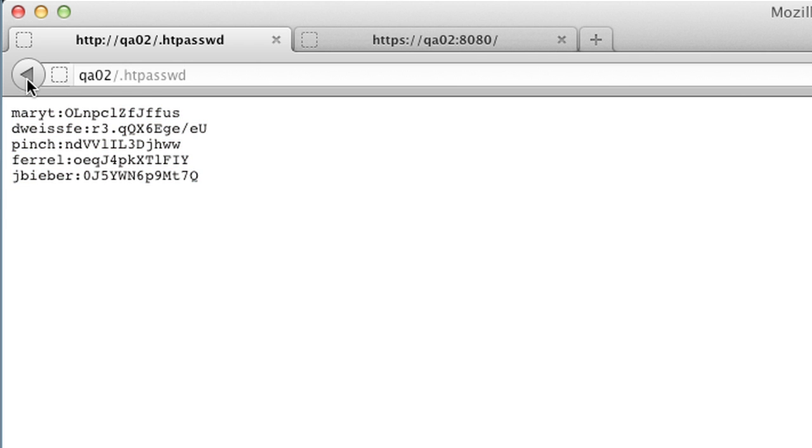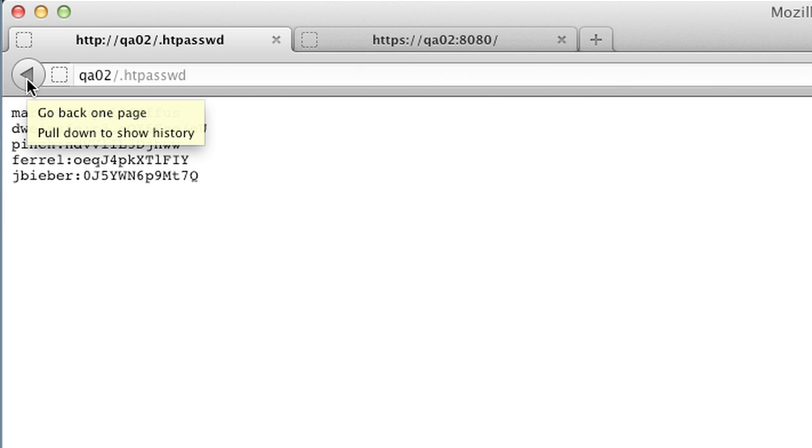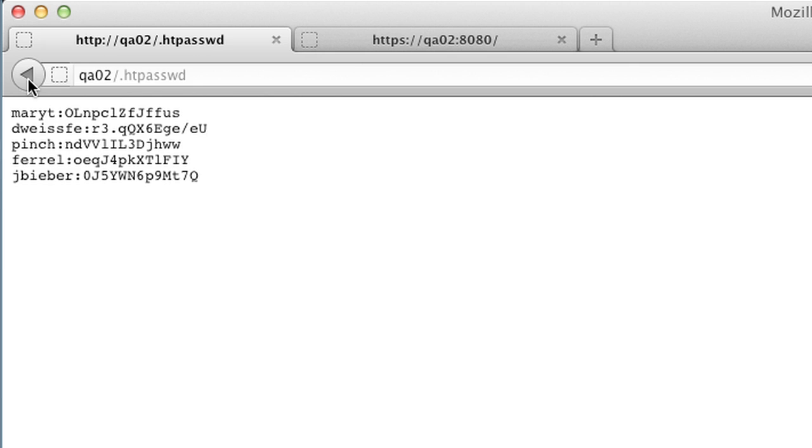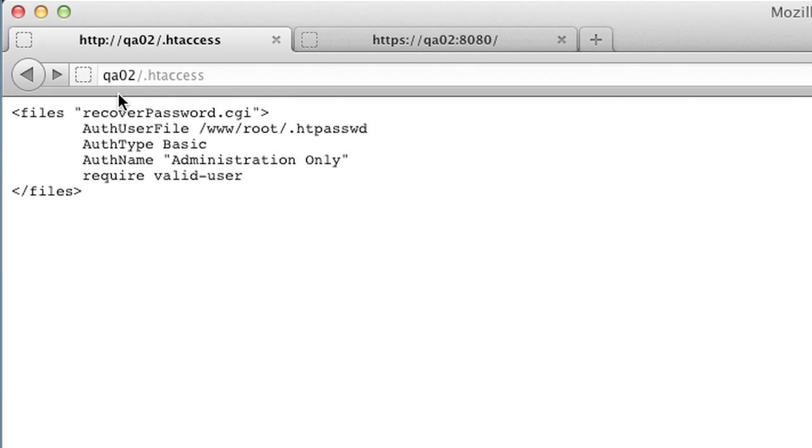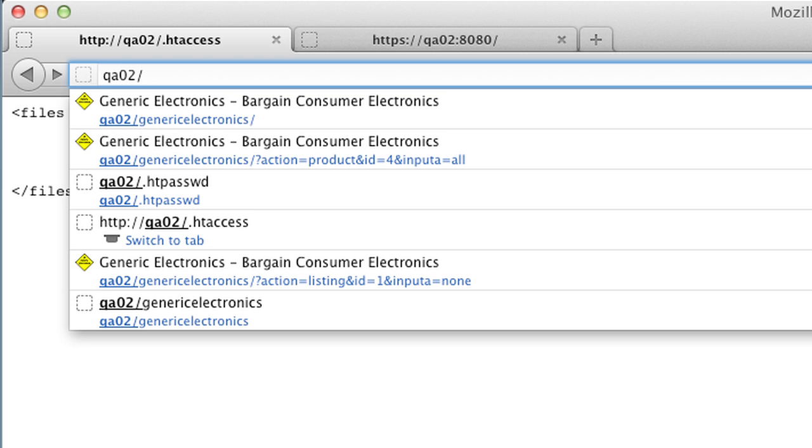So the hacker thinks they're making success in their hack, and they think they're being successful and could find a vulnerability. But really, all they're doing here is talking to the Mykonos Web Security device. And we are delaying them, wasting their time, and profiling the skill that they have.